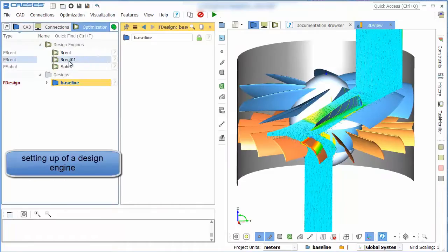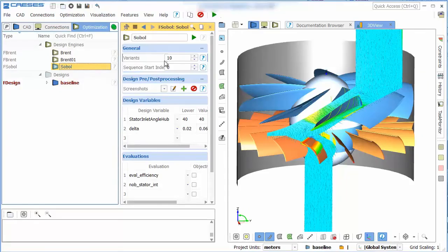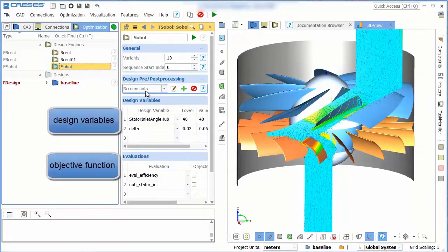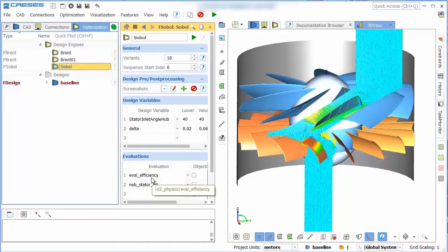Now everything is prepared to run a design engine and optimize the model. We insert the design variables and borders in which we want them to change and the objectives we want to analyze. Then we can run the design engine.